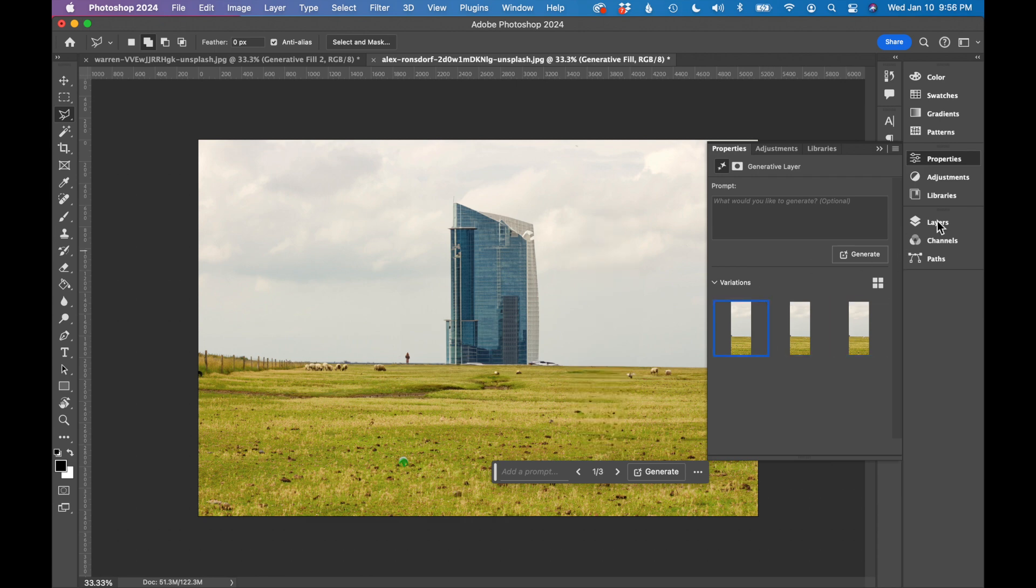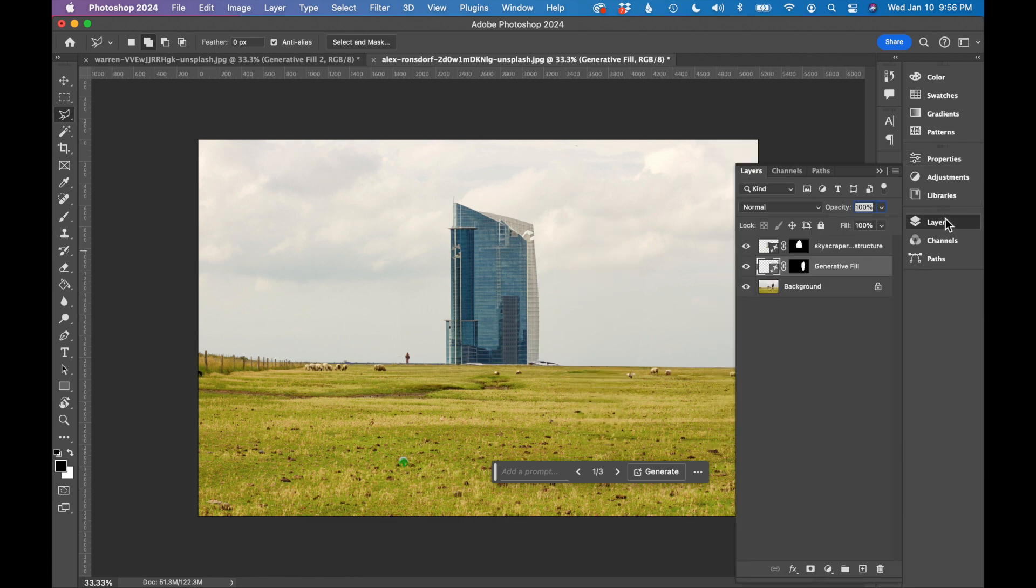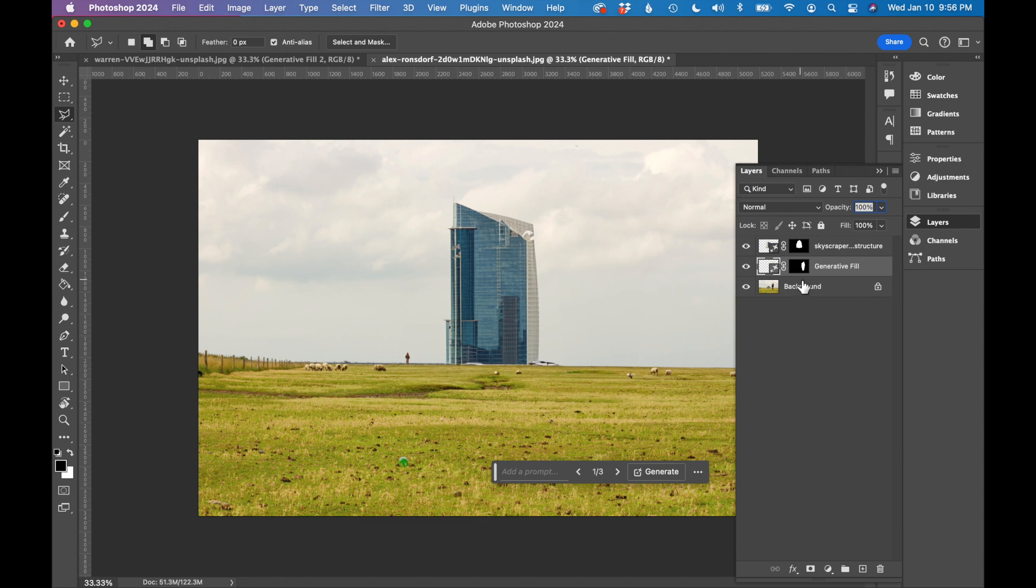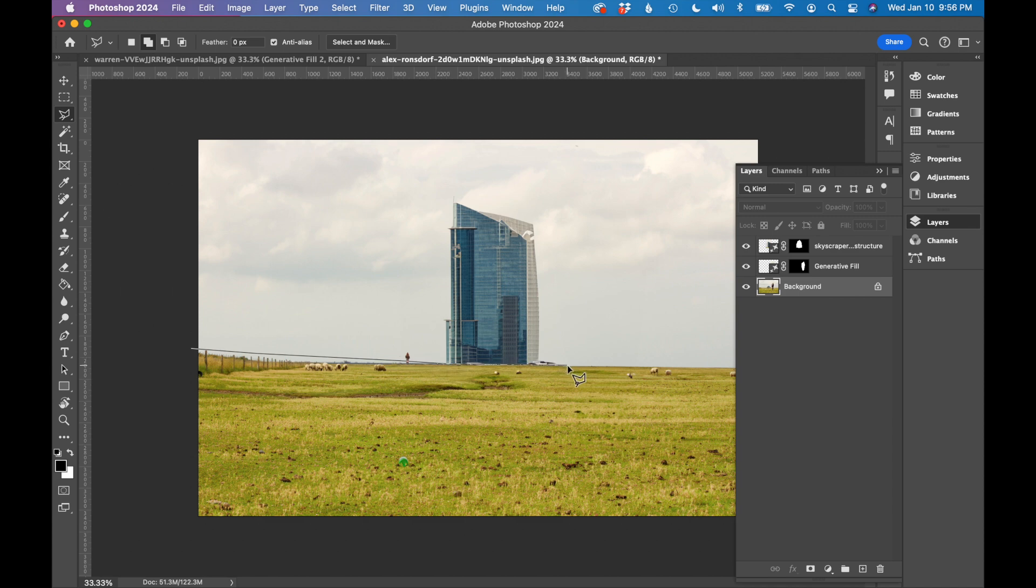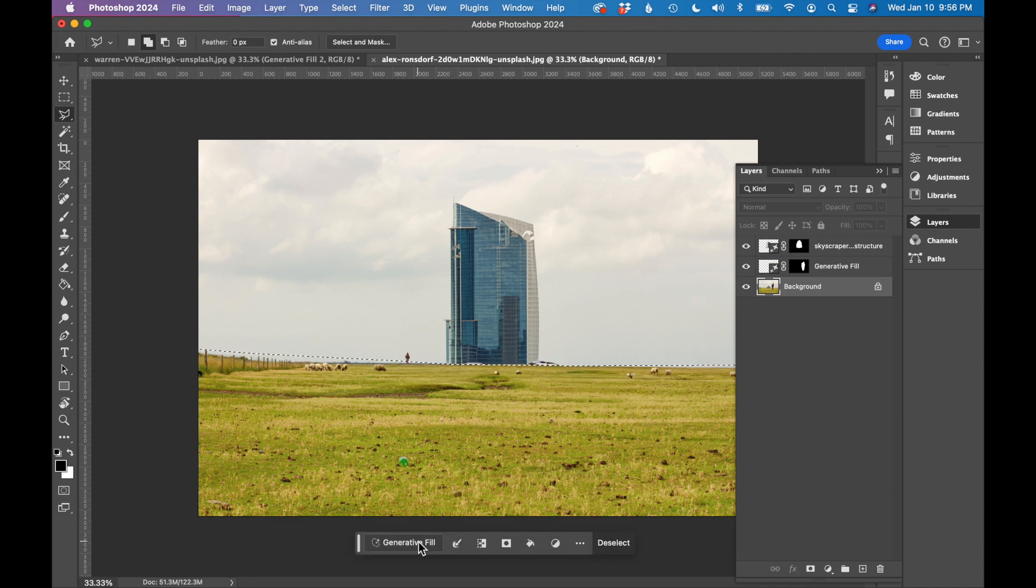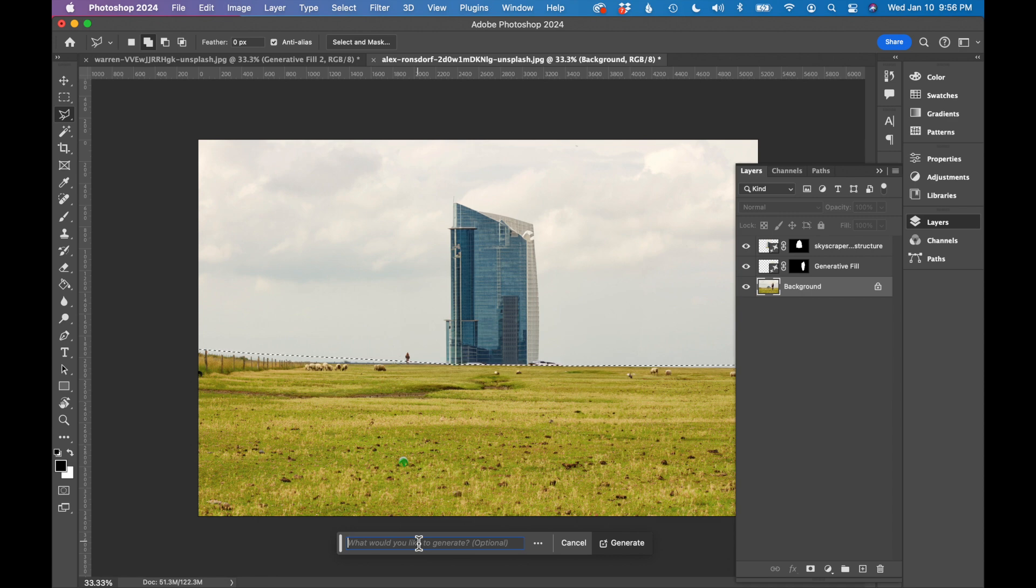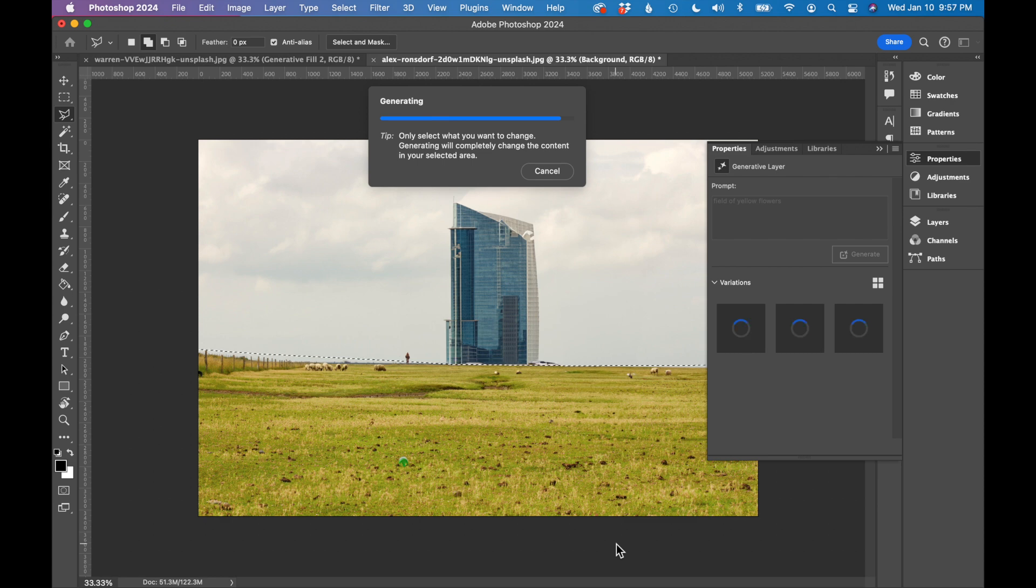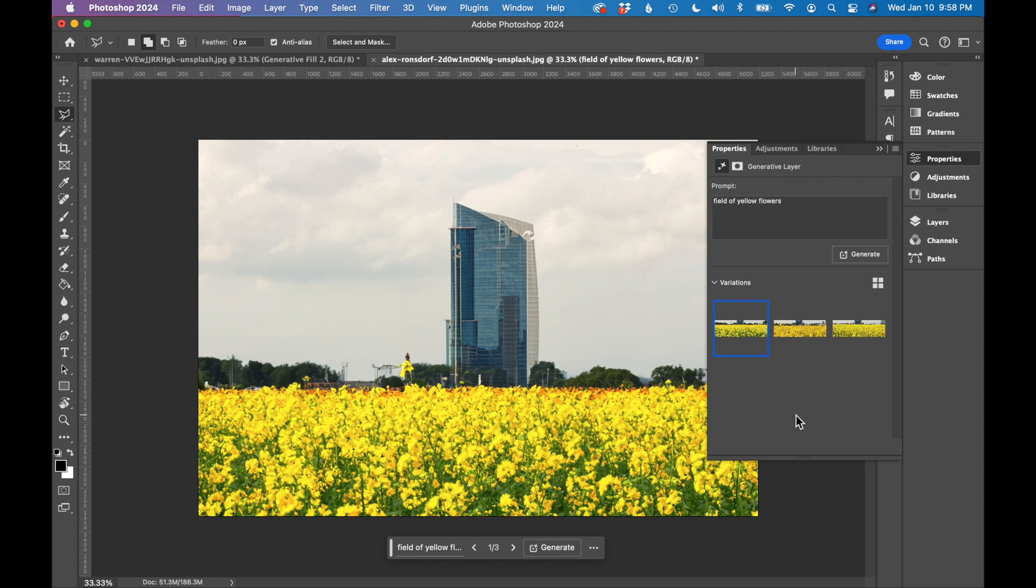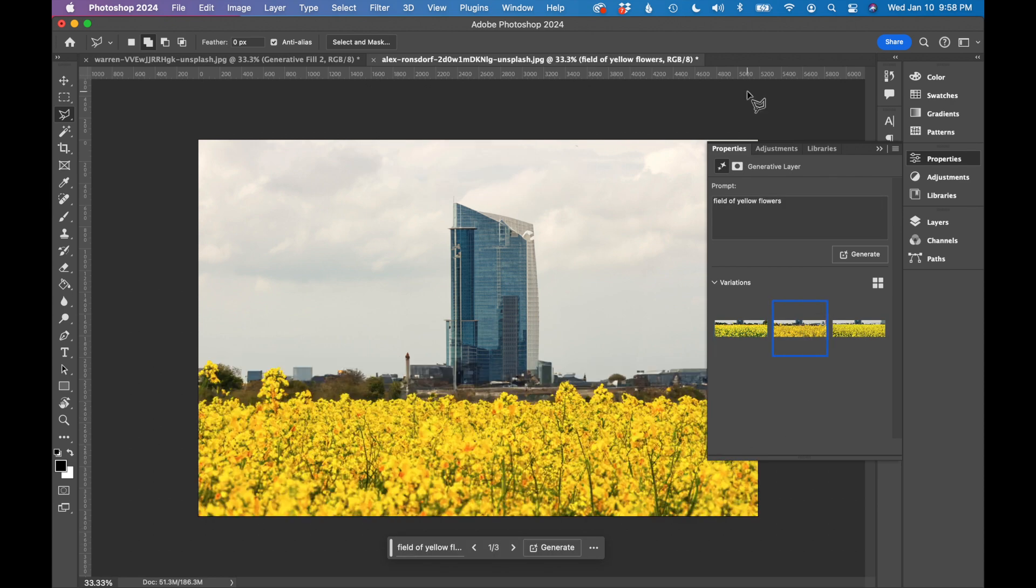And then the last change I'm going to make, I'm going to swap out this foreground for a completely different field. Going back to my background layer, I'm going to just select the entire foreground in this field of grass. Click generative fill. I want to fill this field with a field of flowers. I'm going to type that in: field of yellow flowers. Click generate. Okay, so here's what Photoshop came up with.